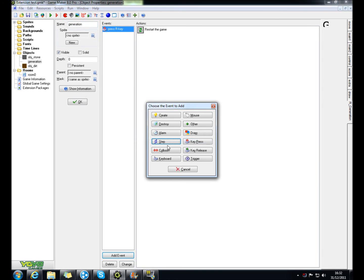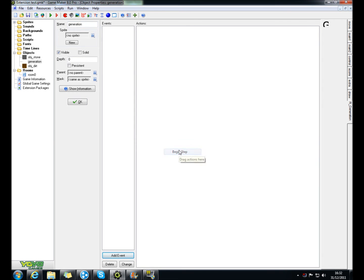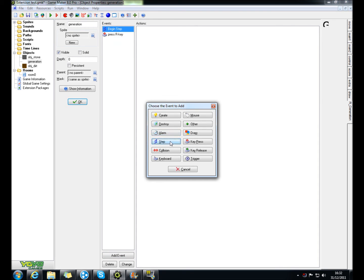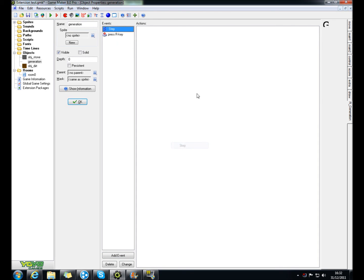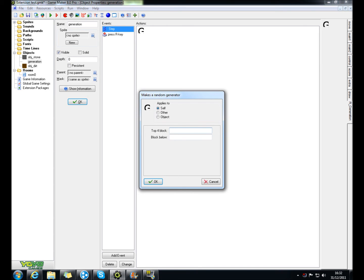And then you click add event step, not begin step, it's got to be step, change event step, and then drag this, add a generator in.